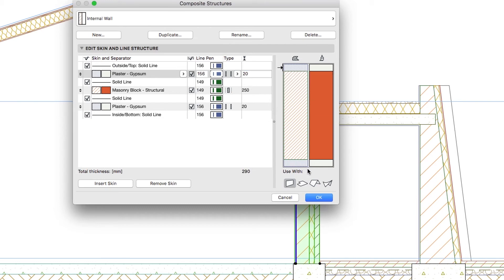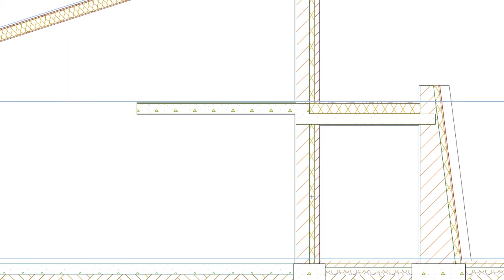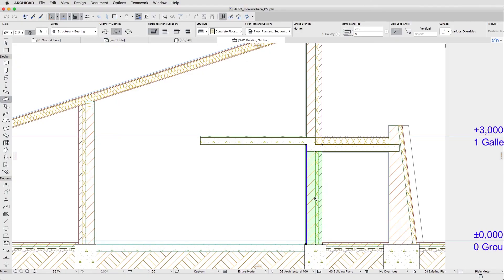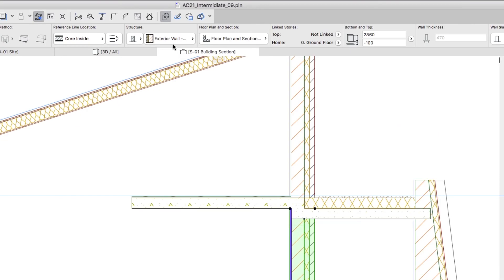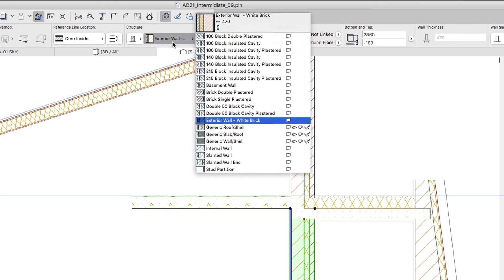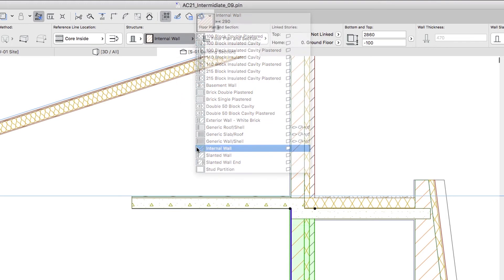When finished, click OK. Finally, use the Info Box to apply the new structure for the new internal wall and deselect it.